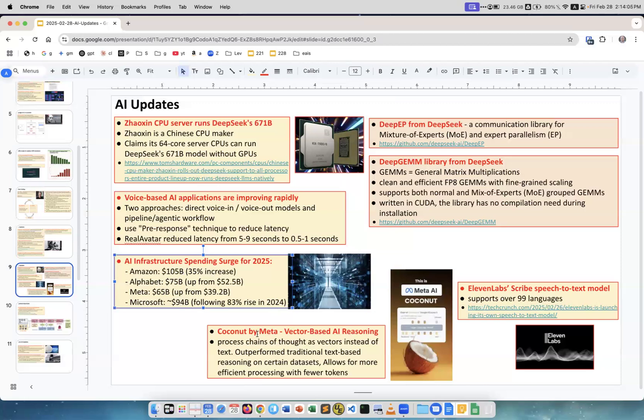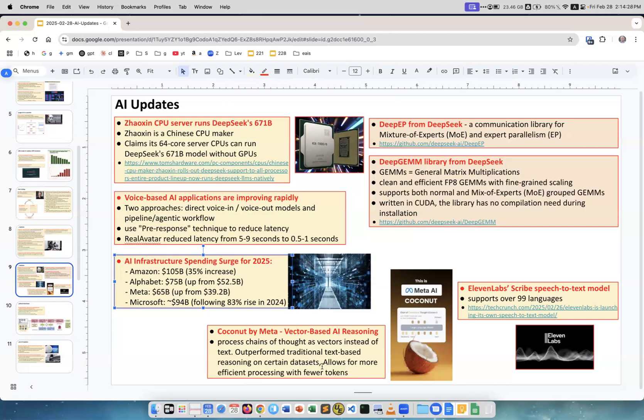CoCoNut by Meta. It's a vector-based AI reasoning. Processes chains of thought as vectors instead of text. Outperforms traditional text-based reasoning on certain data sets. Allows for more efficient processing with fewer tokens. Chain of thought reasoning models, it's a very hot area. This is new work from Meta.